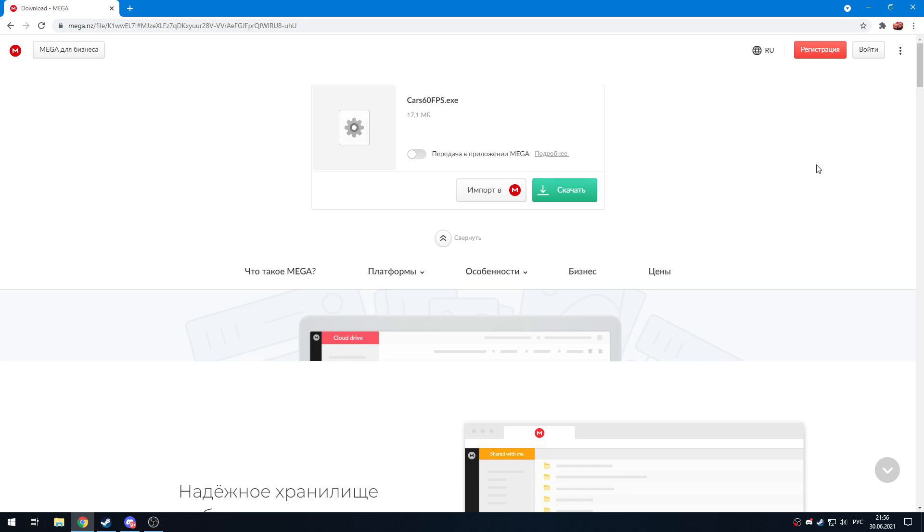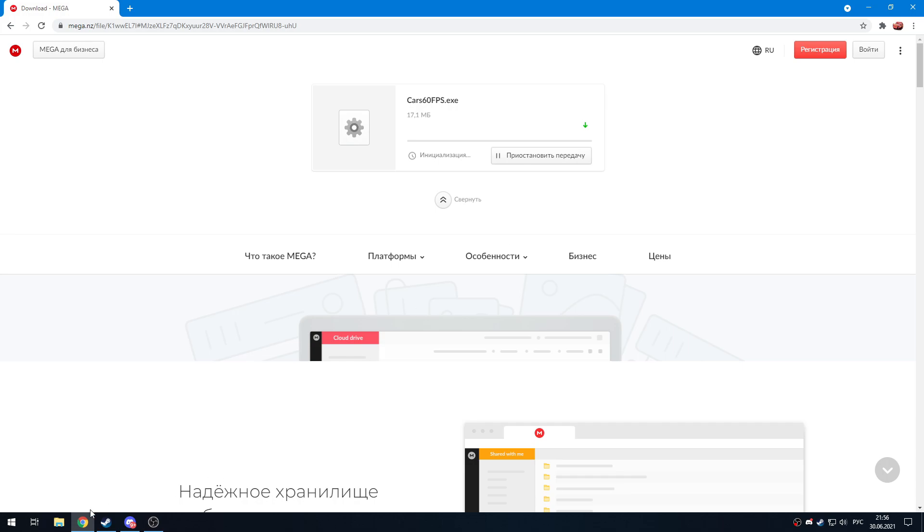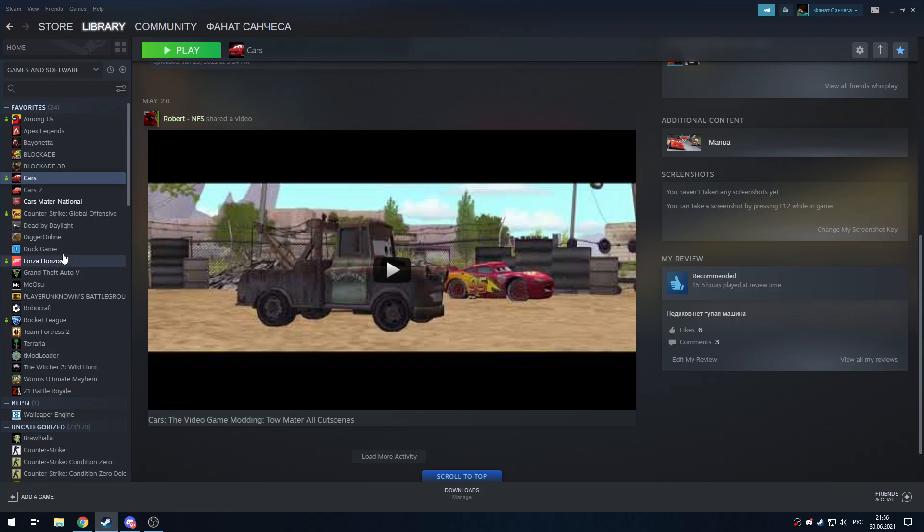In this tutorial I'm going to show you how to install the Cars 60fps mod for the Steam version of Cars. There's going to be a link to the mega.nz site in the description, and you just need to download the file.